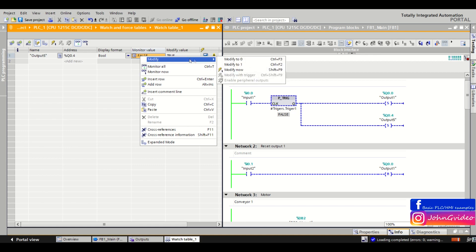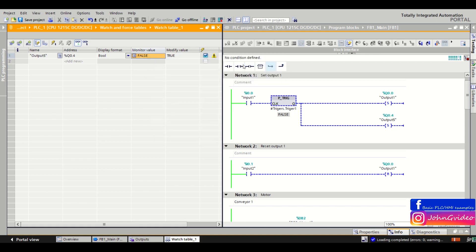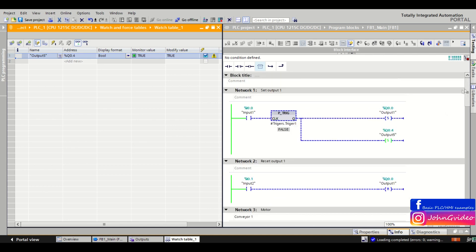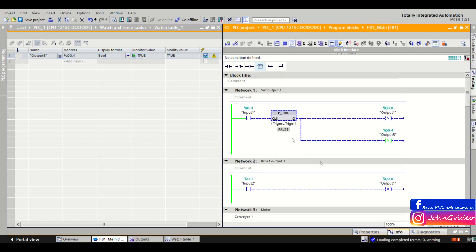So now when we change the monitor value of output 5 to true, then we can set output 5 to true because watch table respects the PLC program and nothing in this moment is resetting our output 5.